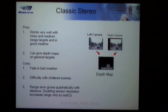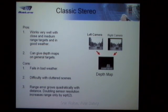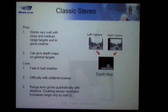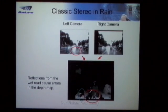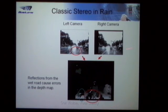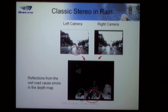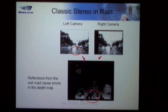Another problem is that the range error grows quadratically with distance. So if we double the sensor resolution — as the automotive industry is moving from VGA to one megapixel sensors — we don't get a doubling in range. Here's a classic stereo scenario in the rain: what we have here are reflections from the road. Because these reflections appear at the distance of the vehicle which created them, that's what the geometry gives us. So we get a mess in the depth map — instead of a flat road, we end up with holes.